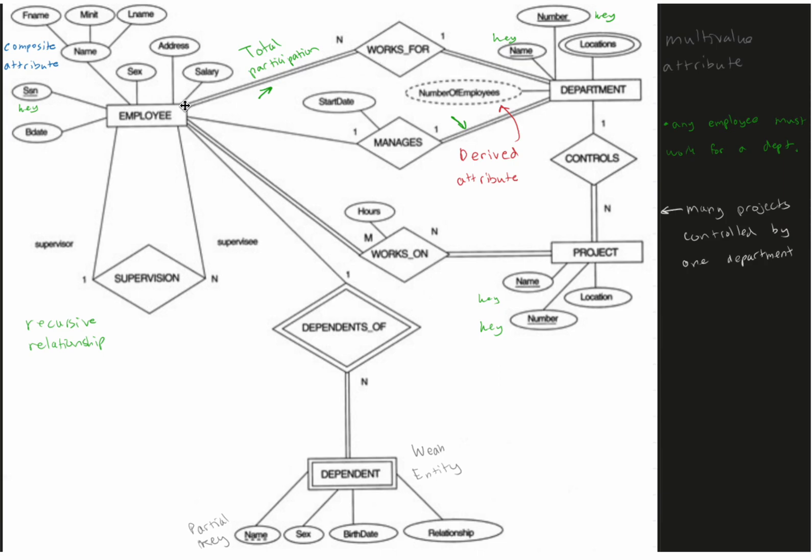So looking at these individually, let's look at works for. So all of our employees, because we have total participation, work for at least just one department. And so that's going to be the works for. Next we have the managers.